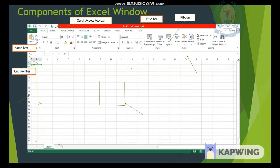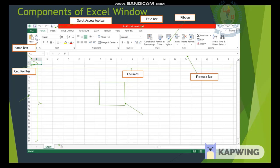The Cell Pointer is greenish in color and shows the boundary that surrounds the active cell. The next component is the Formula Bar, which displays the contents of the current cell. The formula bar also contains Enter and Cancel buttons. Columns are the arrangement of cells in a vertical direction. Rows are the arrangement of cells in a horizontal direction. A range of cells refers to a number of cells you can select. Finally, there is the Status Bar.